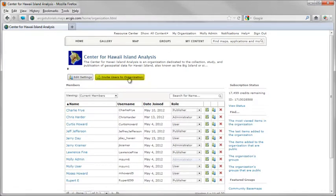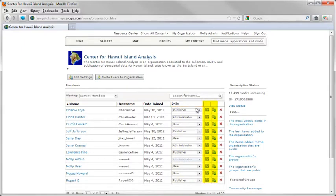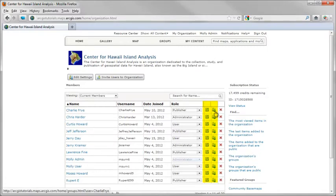Administrators invite users to join and set their roles, and they can manage the organization's items in groups. Items are maps and applications, services, and data files.